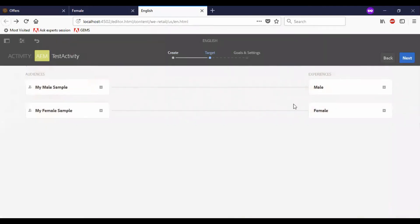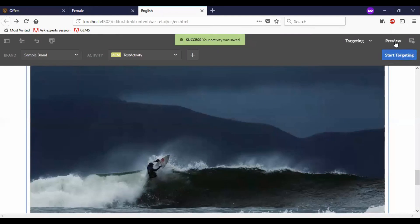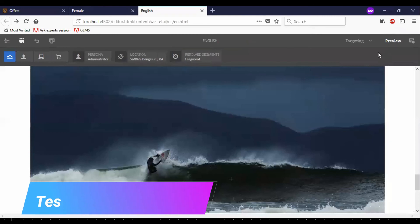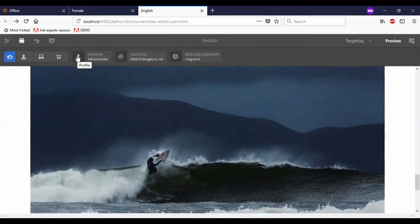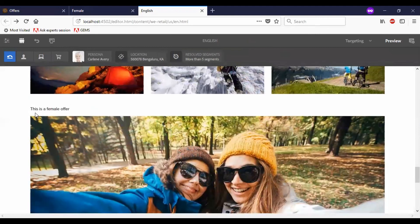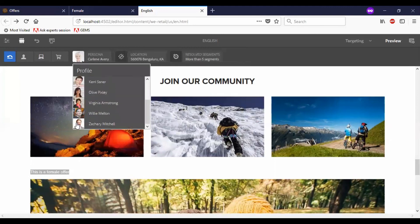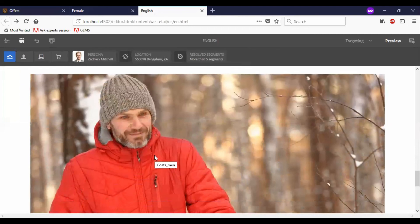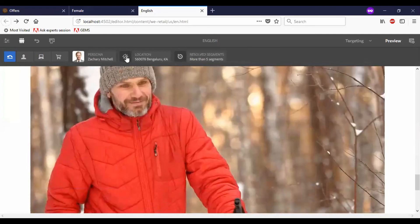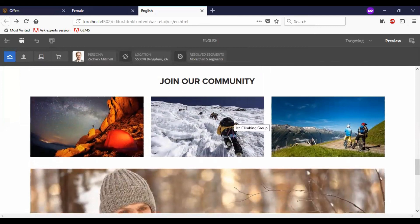You can see the targets listed here. Save it, go to preview mode, let us test this targeting now. As you see for the anonymous user or administrator, I have the default image. Let me go for a female candidate — awesome. You can see the text component which I had offered with the image, the offer is appearing here. Let me go back to the male candidate — awesome. So this is the way we test personalization for the offers section.